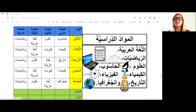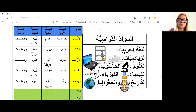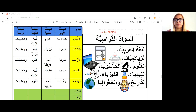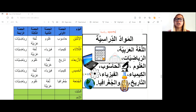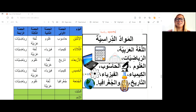The word for subject is madda in the singular, mawad in the plural. You have lugha arabiyya for Arabic language, riyada for math — sometimes called hisab — note that riyada with a different vowel means sports, so pay attention. Ulum means science and also knowledge. Hasub is computer. Kimiya is chemistry. Fizya' is physics. Tarikh is history — also used when asking about the date. And jugrafiyya is geography, which sounds similar to the English word.